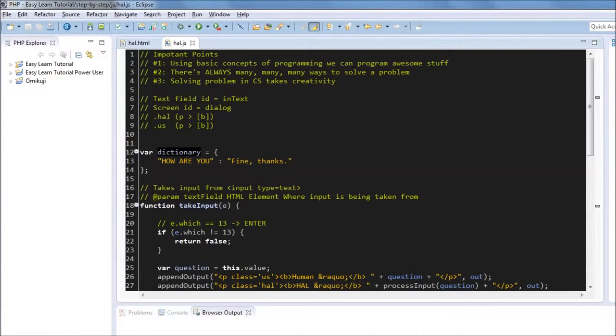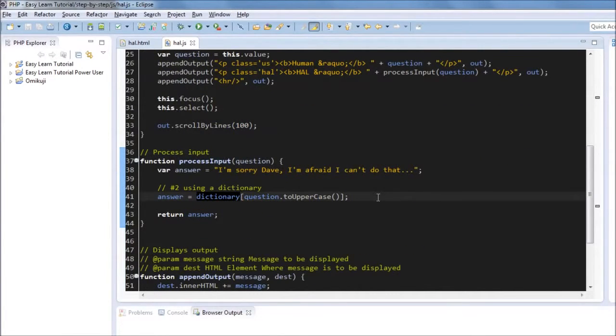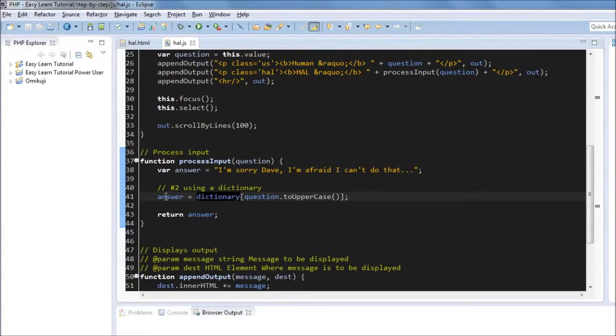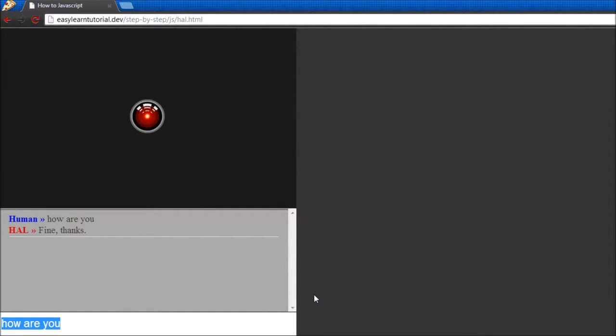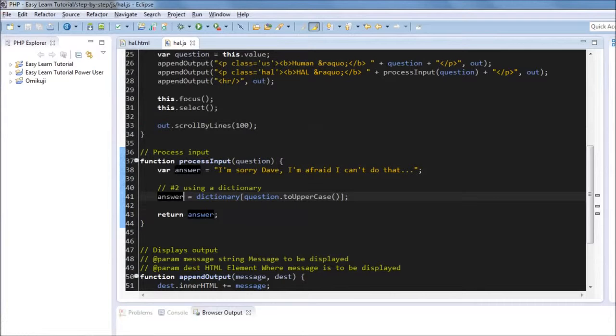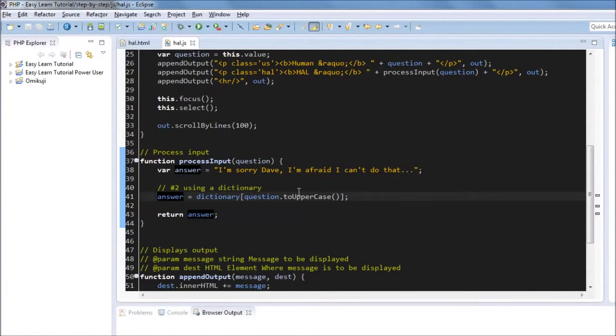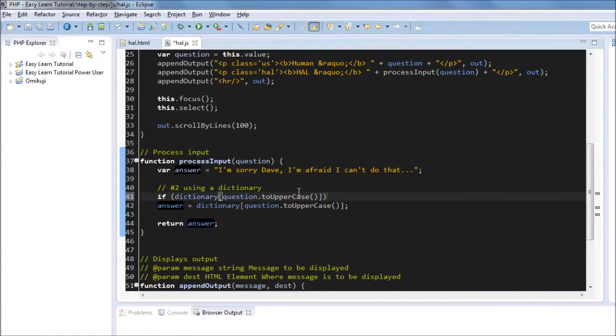And the way this is going to work is that we're going to check if the question matches an existing key in the dictionary. So we'll say dictionary question dot to uppercase. And this is what we're going to assign to the answer. The problem is we're just assuming that there is a key in the dictionary that matches whatever is being asked. So if we say again how are you, it will say fine thanks. And if we say how are you doing, it would just say undefined. And of course HAL never says undefined.